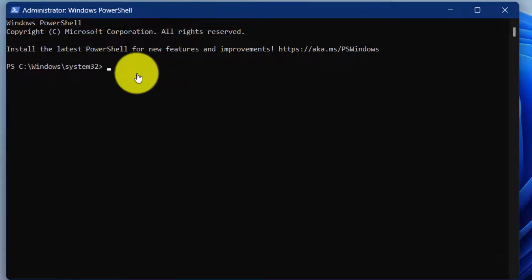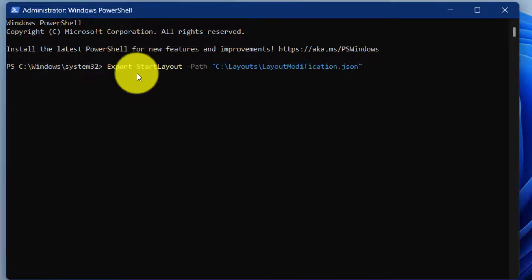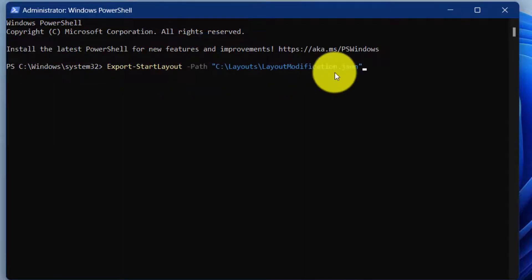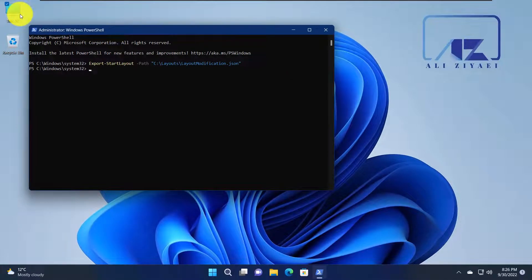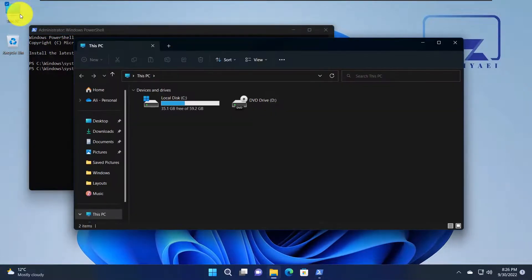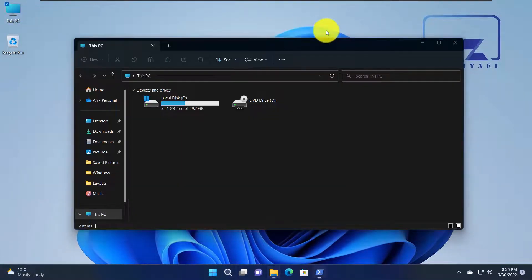From here we need to export the settings using the command Export-StartLayout and then give it a path where we want to save it. Click enter and your file is exported. If we go and take a look at our file, we see that we have a JSON file.